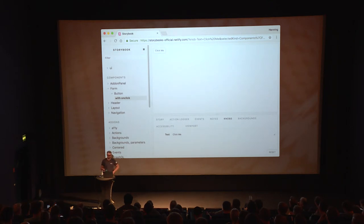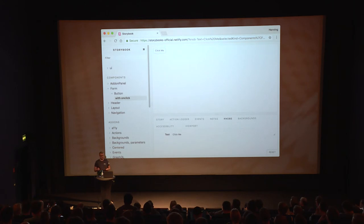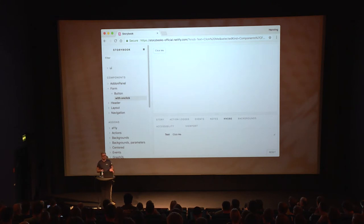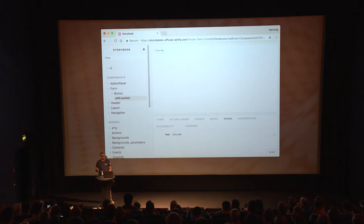As this is a workshop-type solution, it has a lot of development tooling as well. It has an action logger, and if you're using Redux it has an event logger — whenever you click somewhere it will log the event. It has an accessibility checker that will show you if there are ARIA properties missing. And it can run your tests and show your test results.